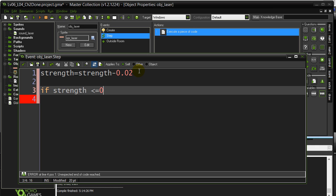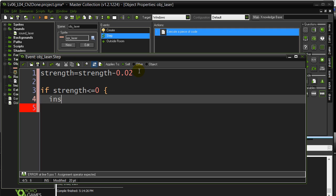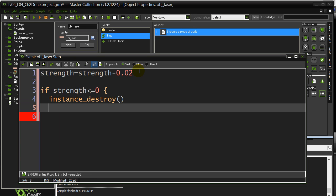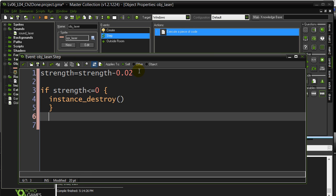If the strength has gone less than or equal to zero, I was supposed to destroy this laser. So let's test this out. The laser should destroy itself on the screen. Okay? I haven't touched the draw event yet.